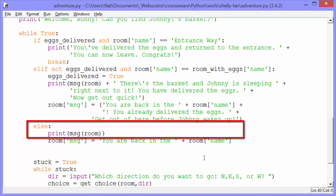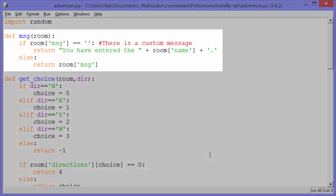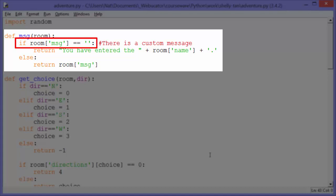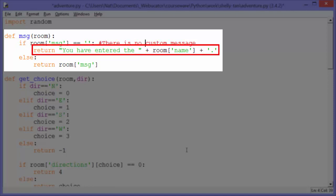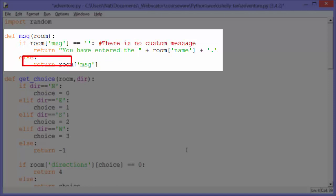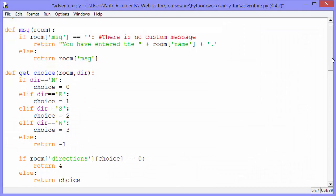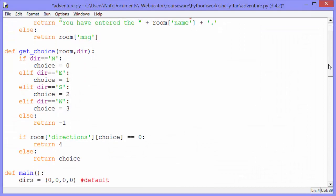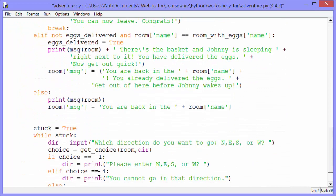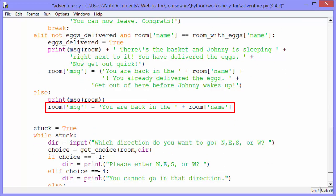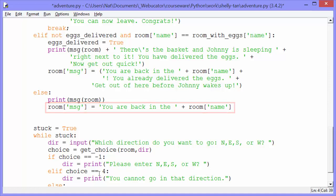Let's look at the message function. If room message equals an empty string, there is no custom message, so we return 'you have entered the room name.' Else we return room message — that's for when there is a custom message. Most of the time, the first time we enter a room, it'll say 'you have entered the dining room' or whatever. Then after printing that, we set a custom message: room message gets 'you are back in the dining room' or whatever the room is. So the next time they come to this room, we say 'you are back in this room' instead of 'you have entered the whatever room.'